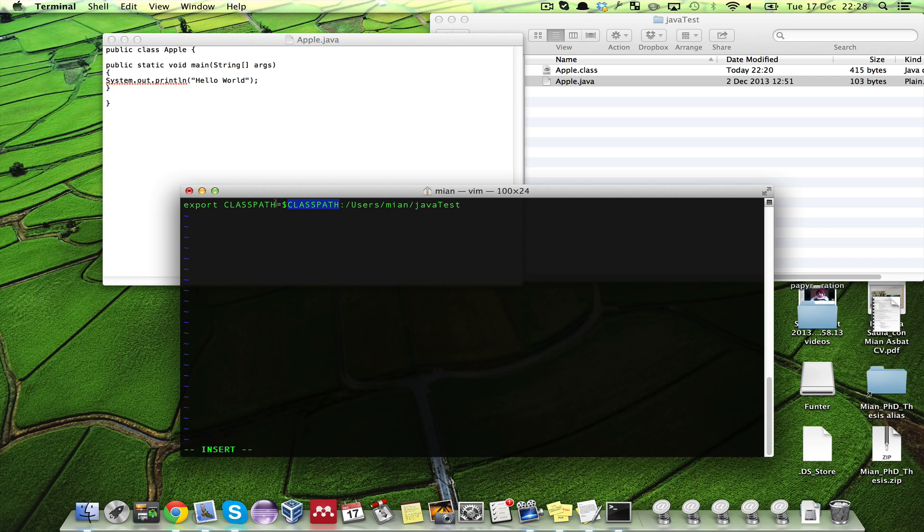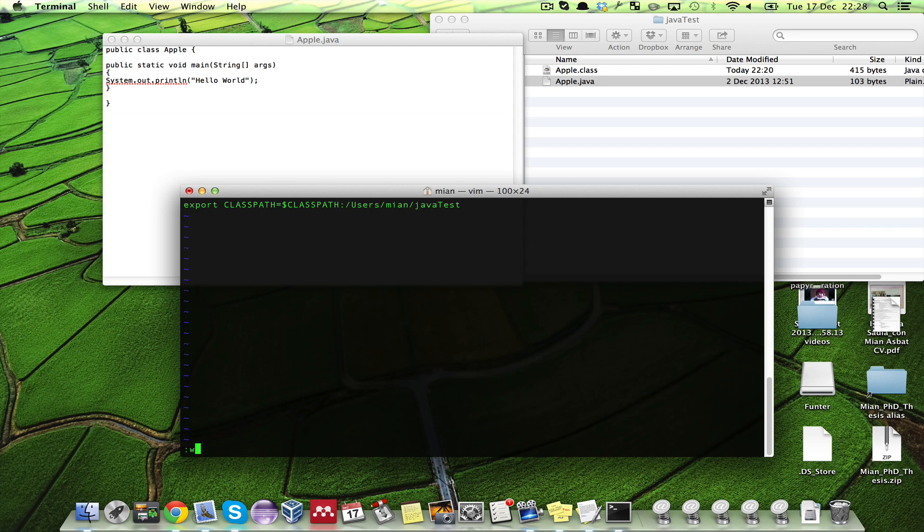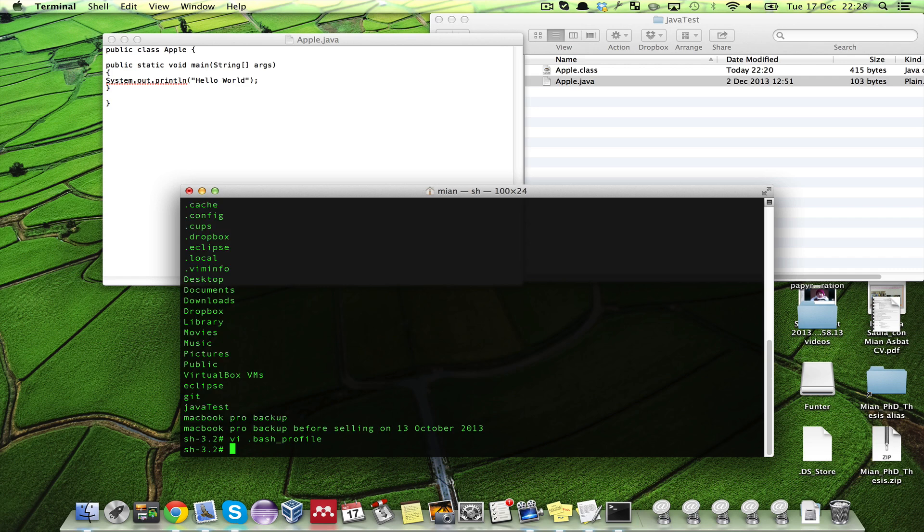Shift colon wq. First you press escape and then shift colon wq to save it, write and quit. Press enter.